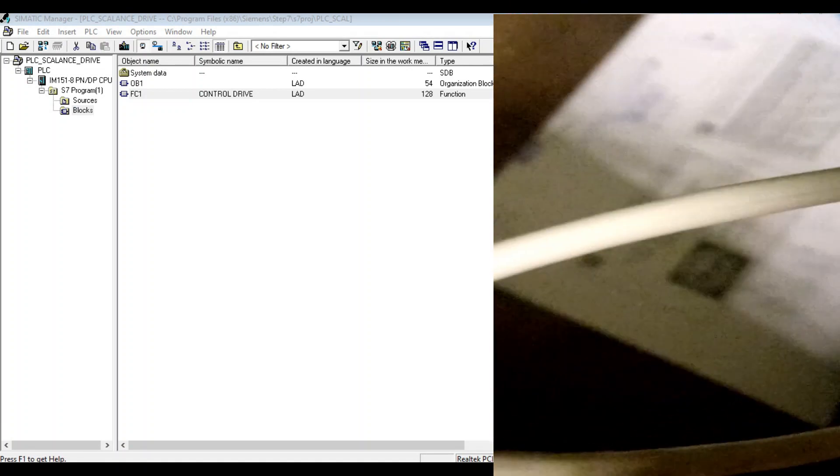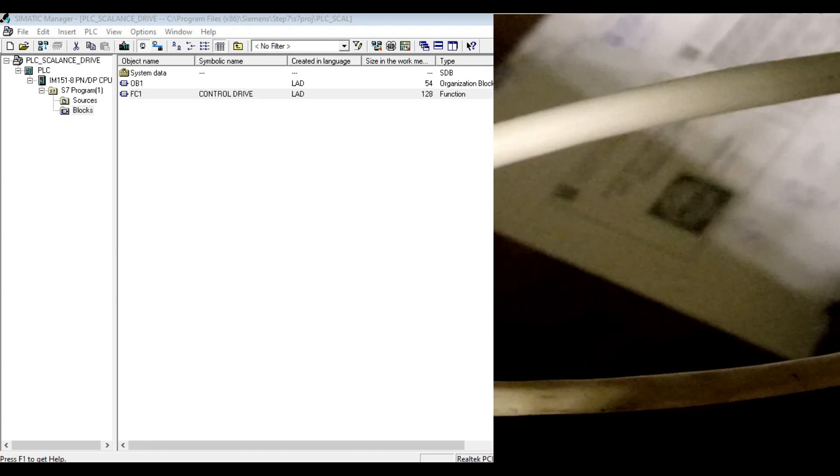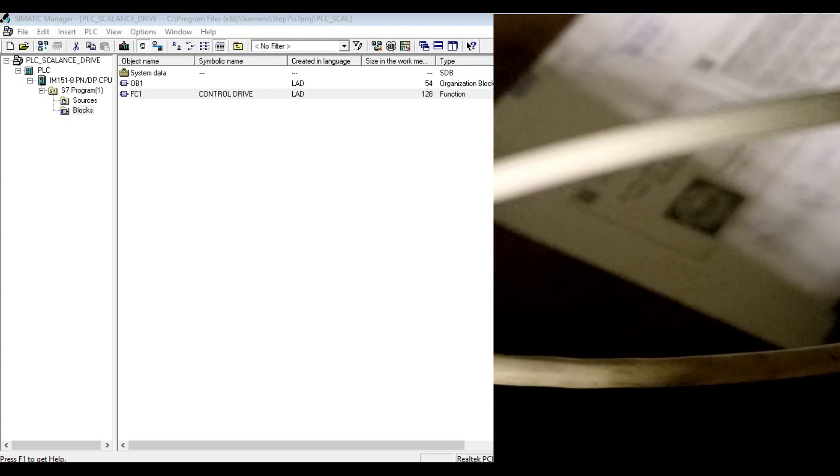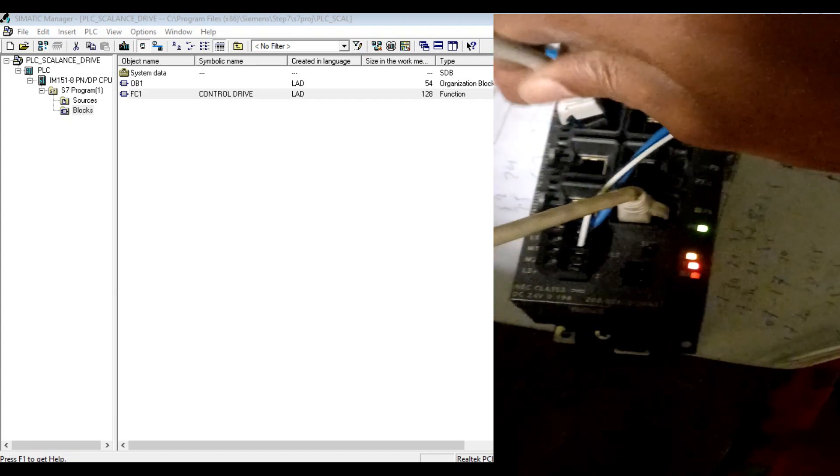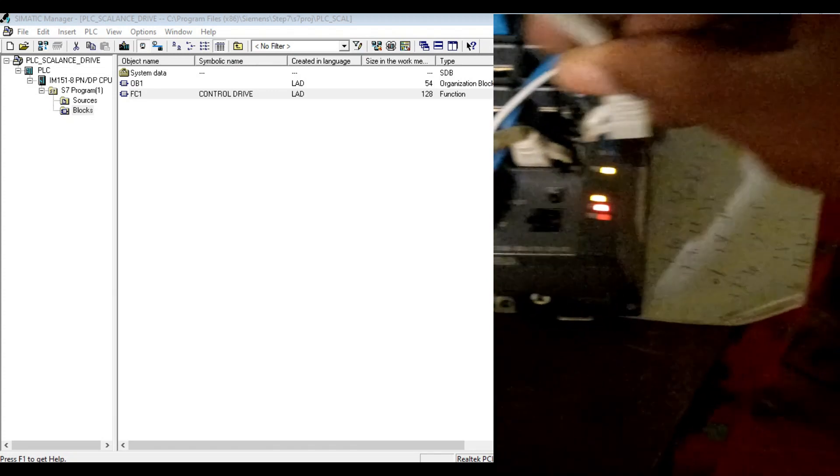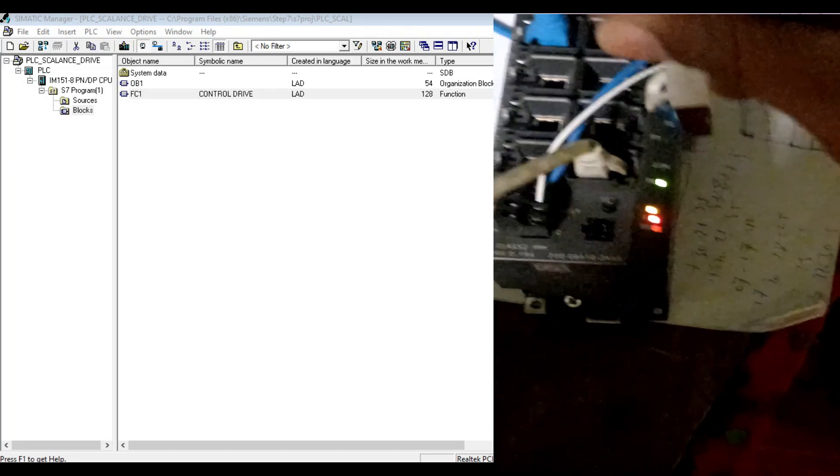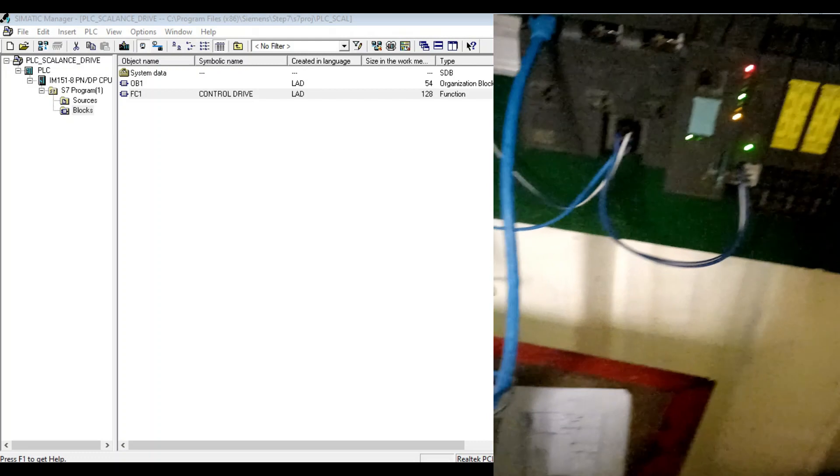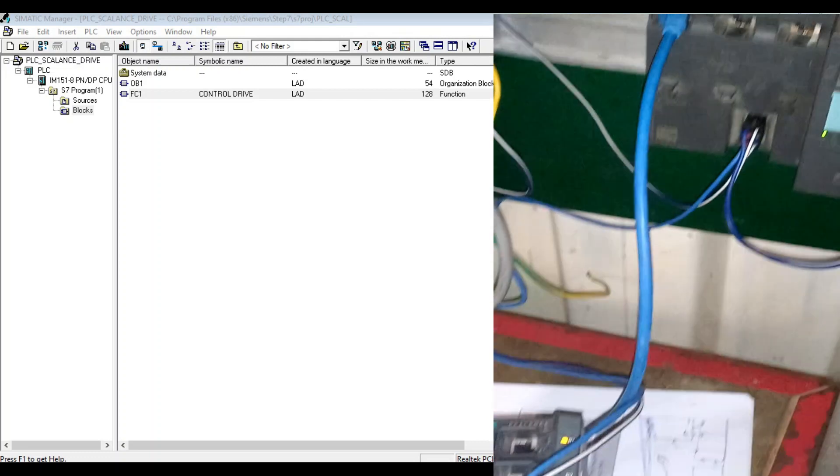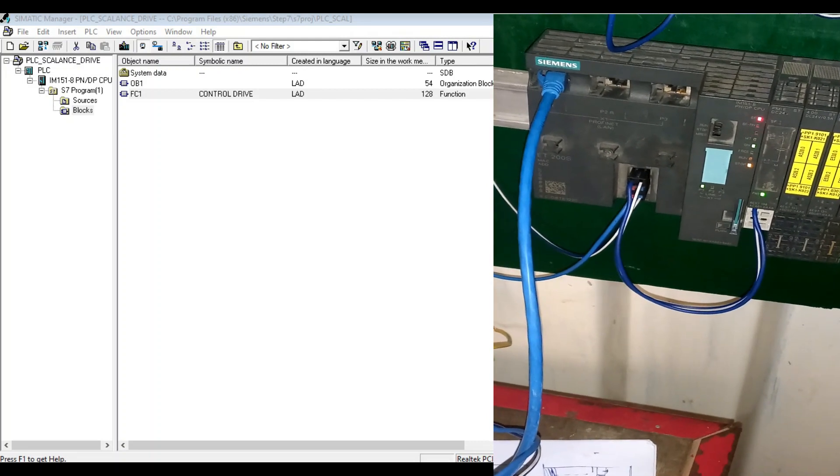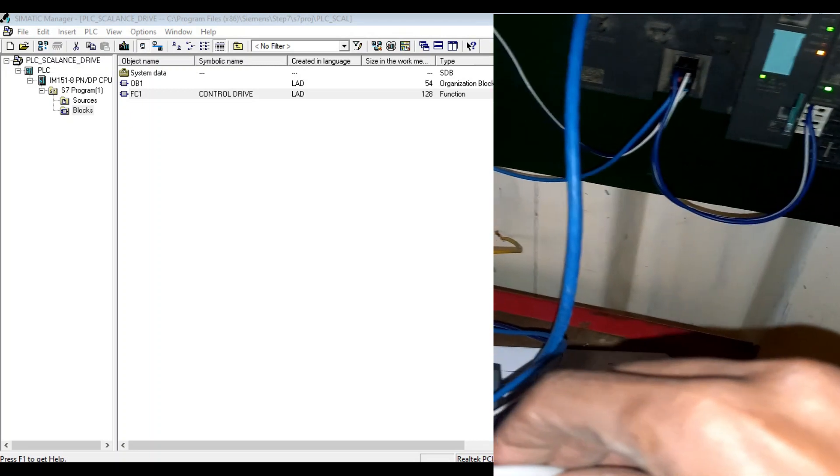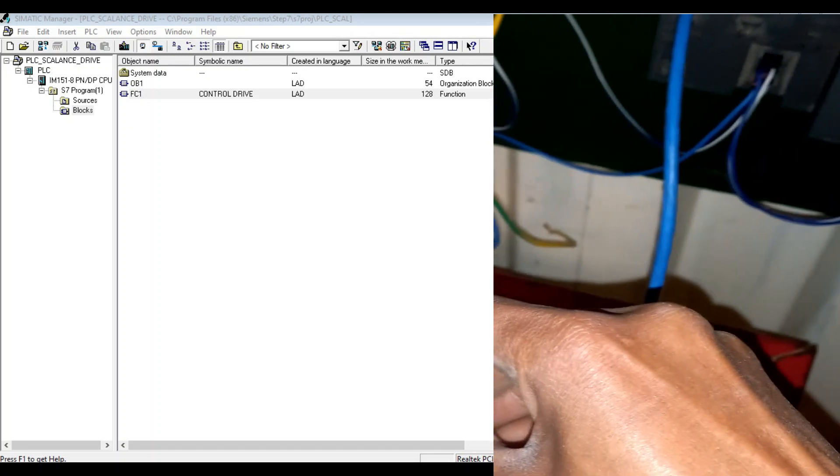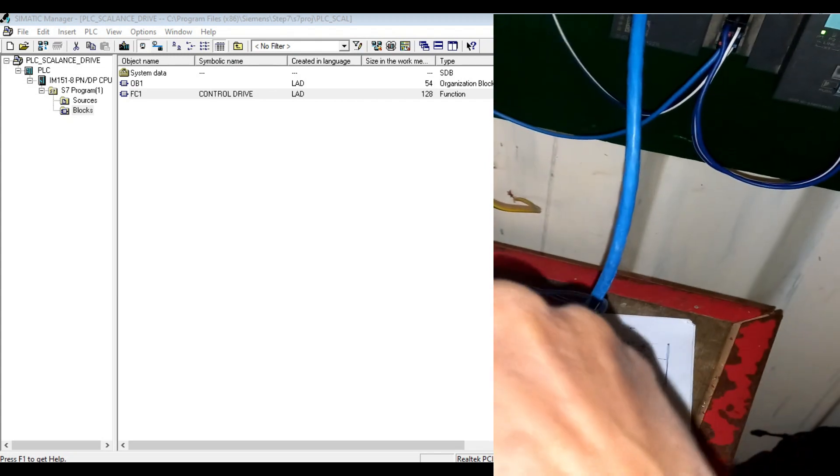Let's check the ports. If I dismantle the downforce Ethernet port, it shows a fault here on the Scaline switch, also on the PLC.